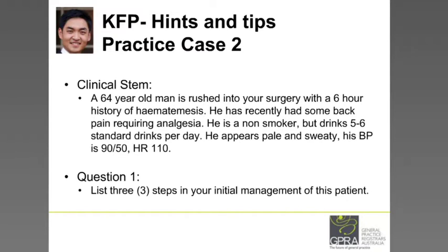The first part of the question asks you to list three steps in your initial management. You need to note down the key features in the stem and think like you would normally do in day-to-day practice. Go through the question systematically to identify all key features. They want three steps, so make sure you only give three. Do not give more than three.